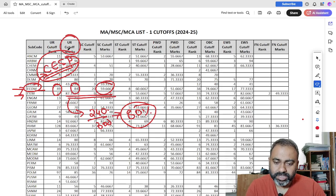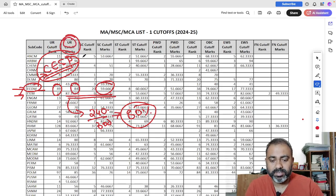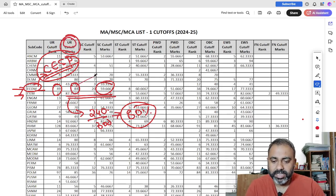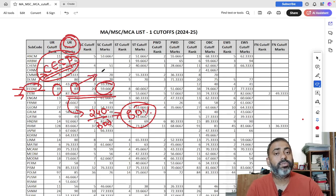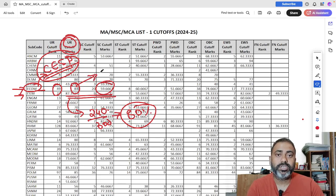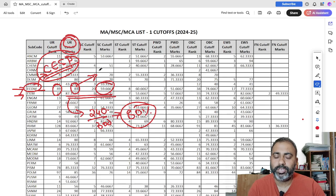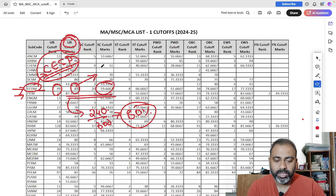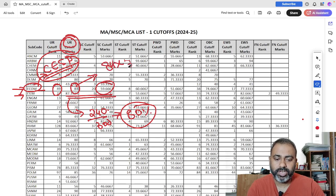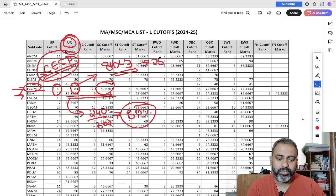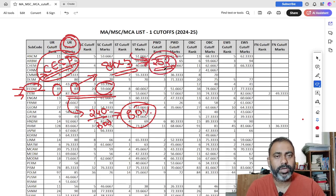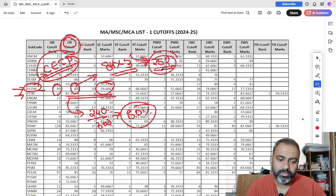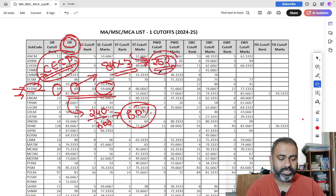So the first cutoff that is for unreserved category, it is 84%. So if you want to calculate your marks, like if you convert into marks, then how much marks you should have scored to get into JNU. So all you have to do is that 84 into 3. So this roughly converts to 252 marks. So anyone who scored 252 marks would have got admission in JNU.